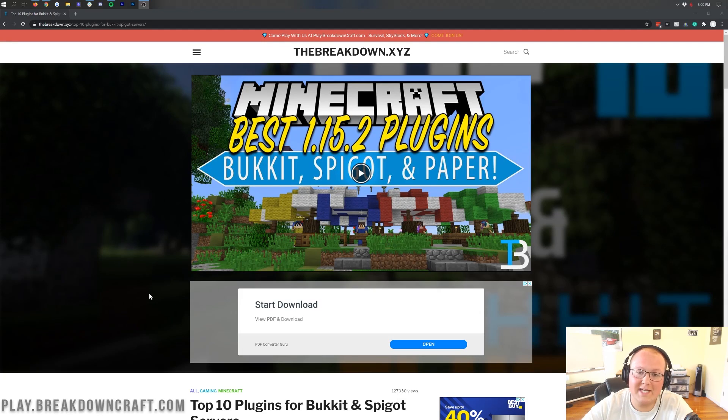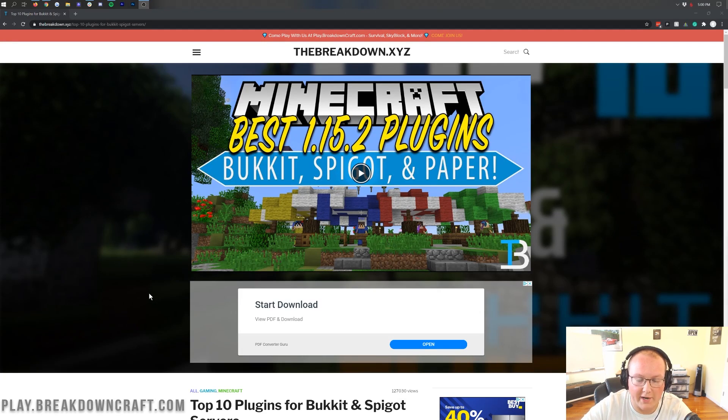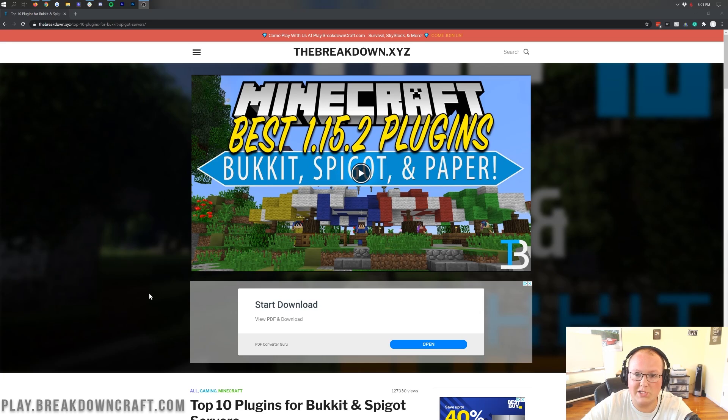Hey everyone and welcome back to The Breakdown. Today I'm going to be teaching you how to add plugins to a Minecraft server. First and foremost, you will need a paper, spigot, or bucket Minecraft server.